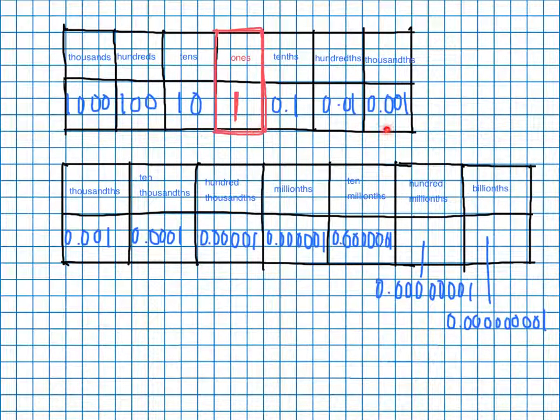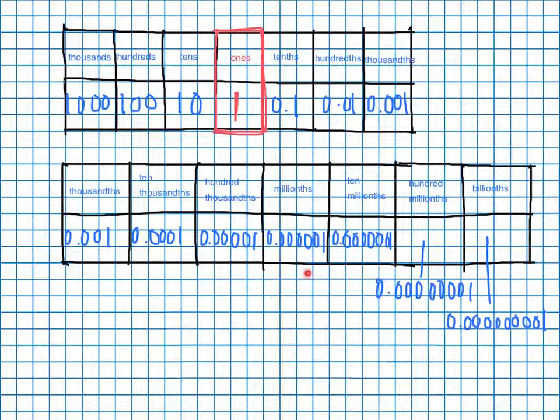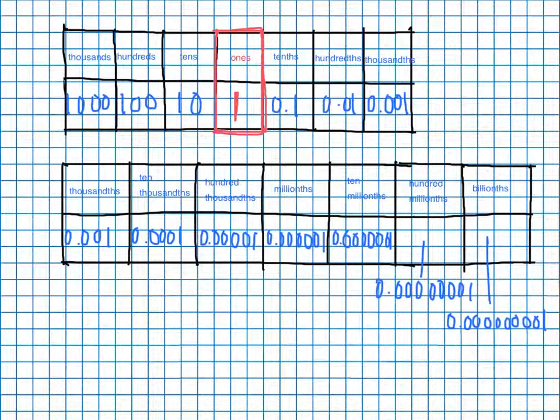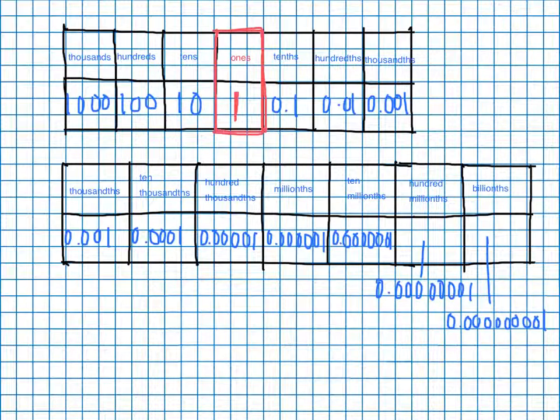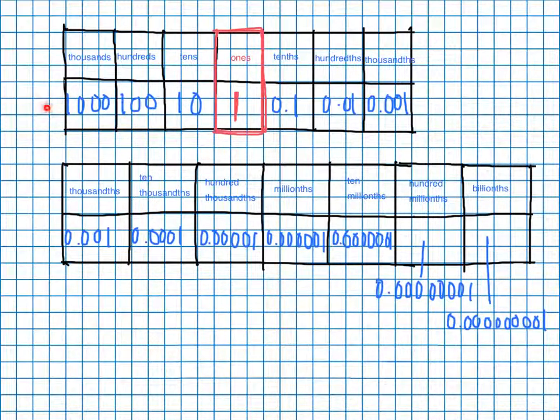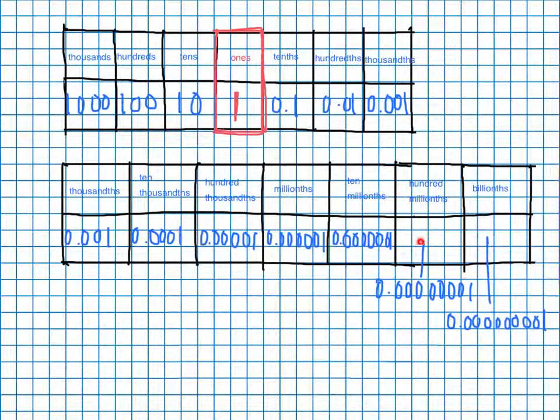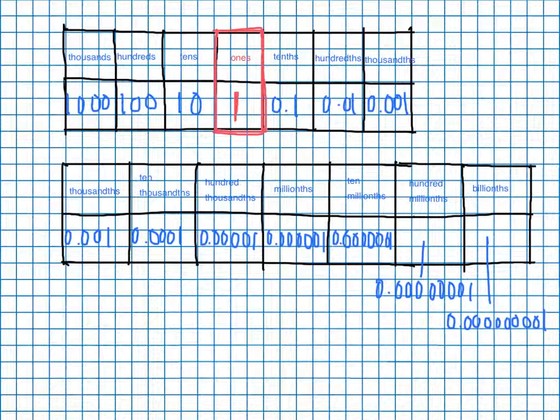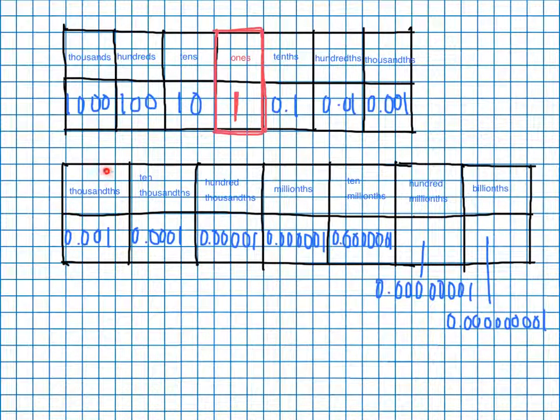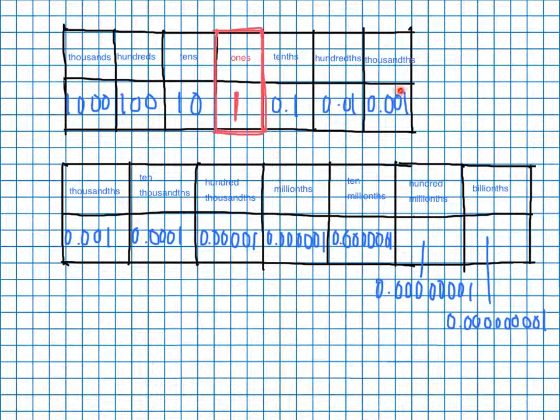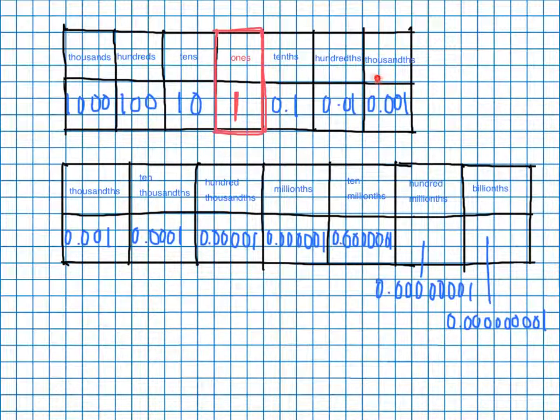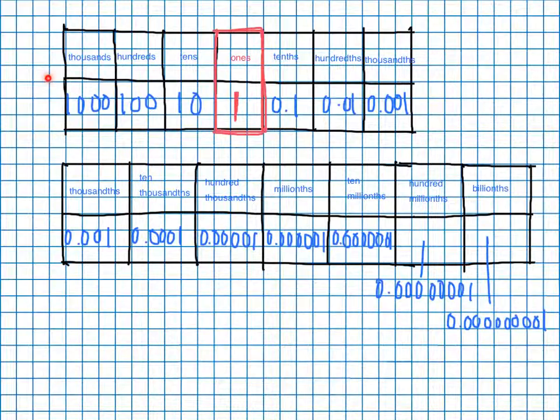Now, notice that we didn't put any commas on this side of the decimal point. The commas only go on the whole number side, okay? Not on the decimal side. So hopefully that makes sense. And again, think of this and right on top of this, and just think of it all spread out, and it's going to go this way, just like the other one went that way.